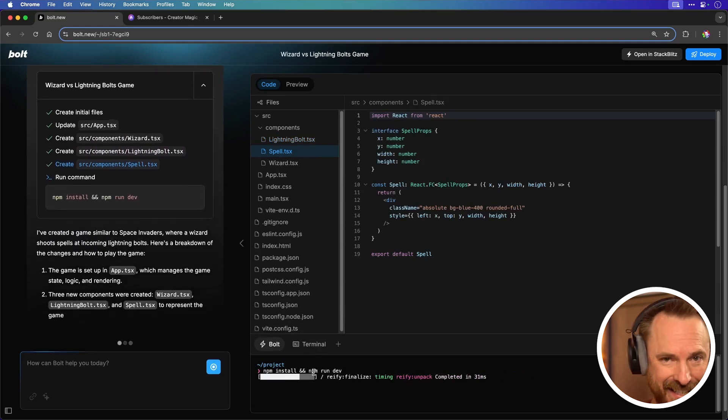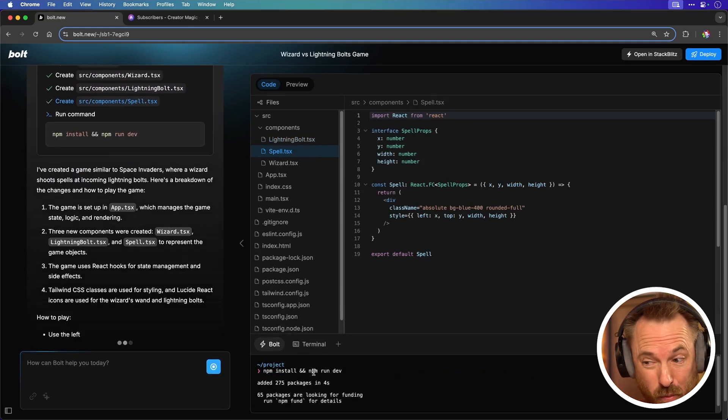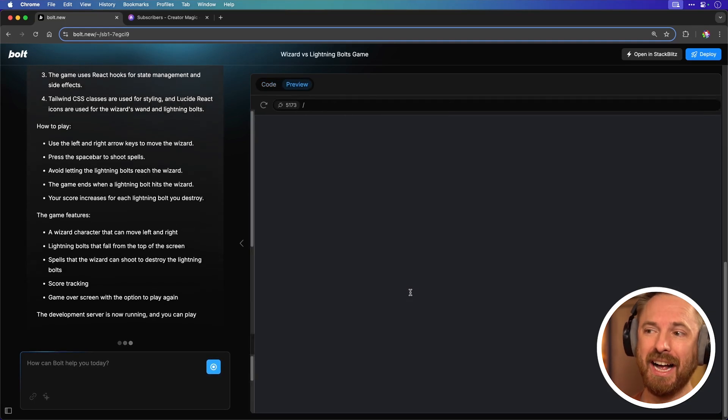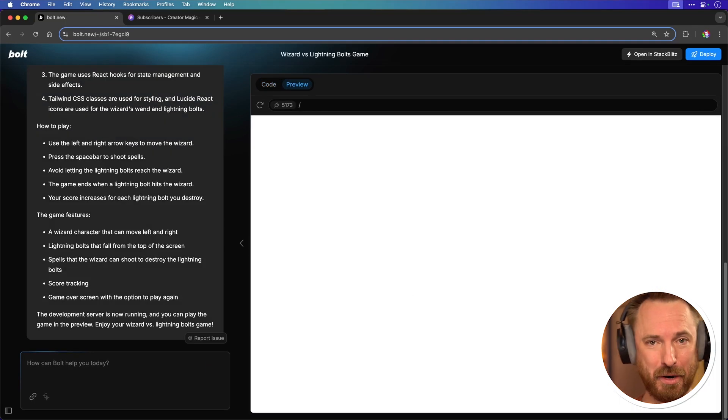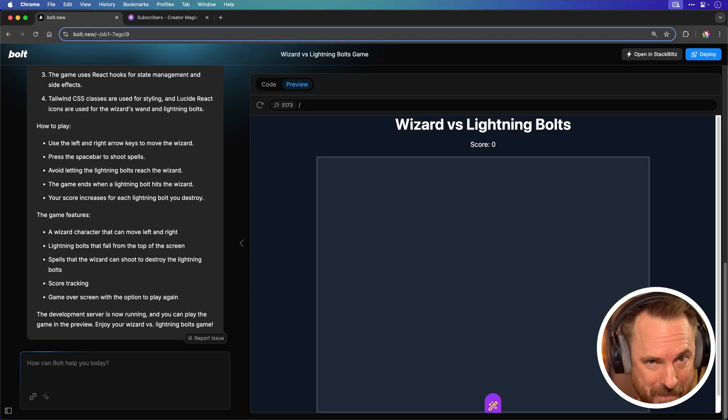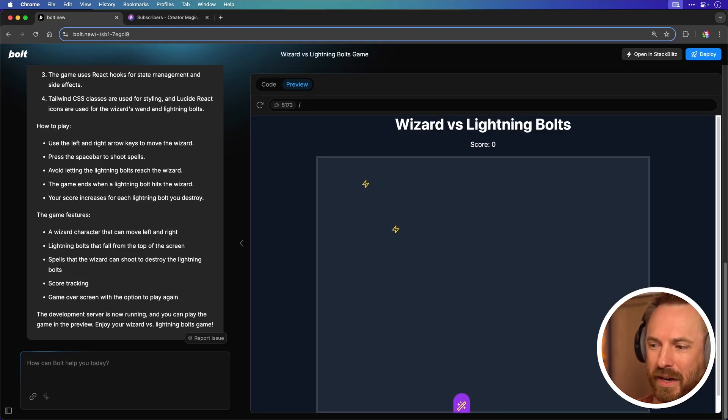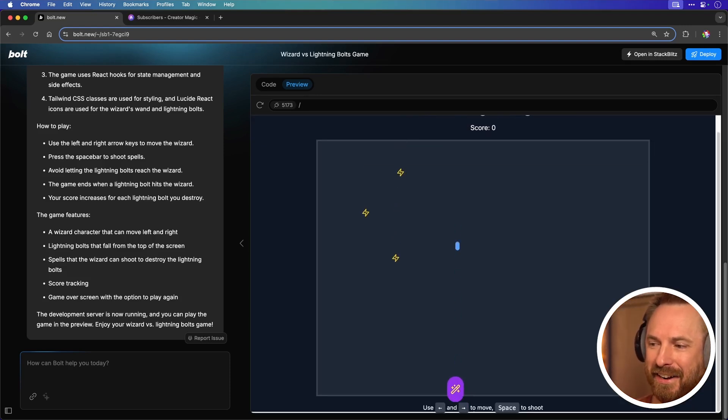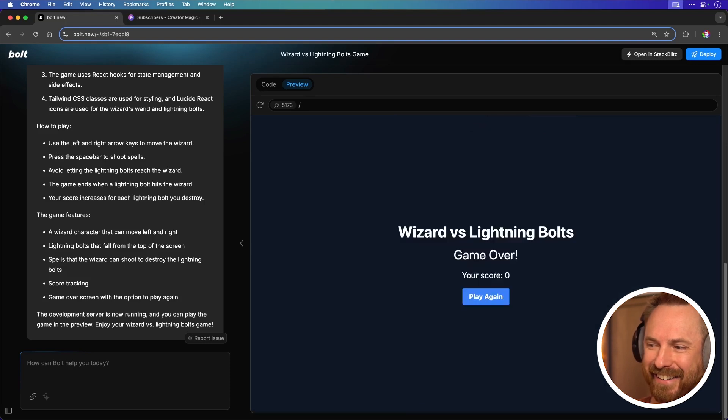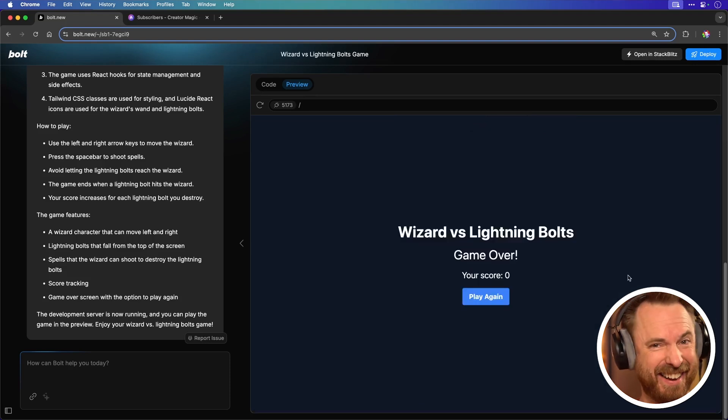Now it's installing all the dependencies. Again I don't need to worry about this. It's starting up my server and it's taking me right to the web page where I can play my game. Okay and here's my magical wizard and look I can shoot by using space and I can move using the arrow keys.